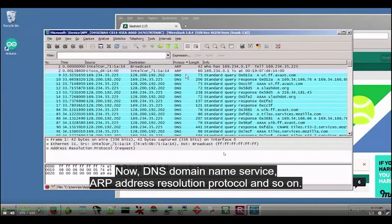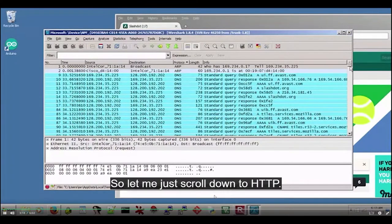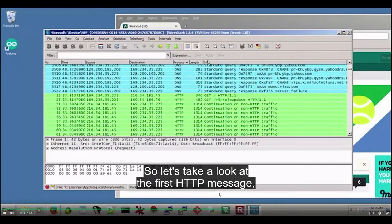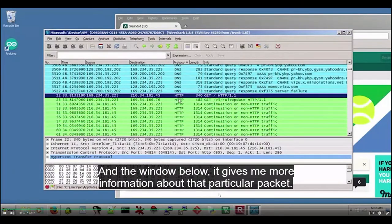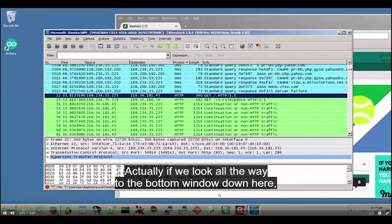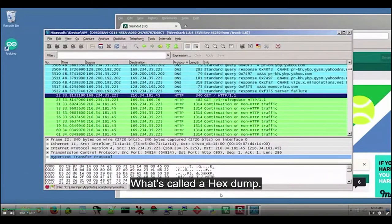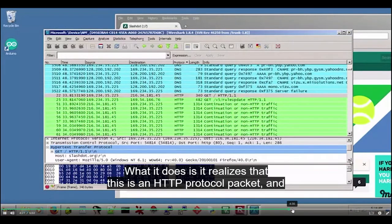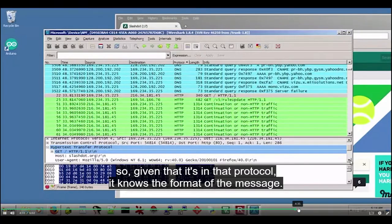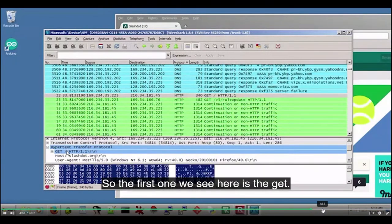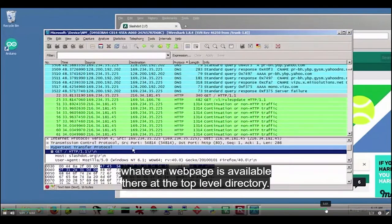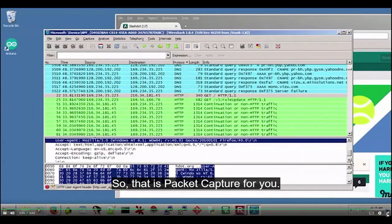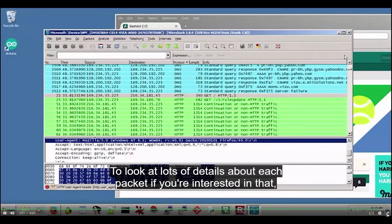Let's sort and go straight to the HTTP messages. If you remember, HTTP is basically the World Wide Web. Let's take a look at the first HTTP message — I've highlighted that line. The window below gives more information about that packet. At the bottom you see hex — a hex dump. Above that it has broken it down into fields according to the protocol. It realizes this is an HTTP protocol packet, so it knows the format. First line: GET HTTP/1.1 — requesting a web page. That's what happens when you start up a web browser — it goes to its default website and requests the page. That is packet capture for you — you can look at lots of details about each packet.